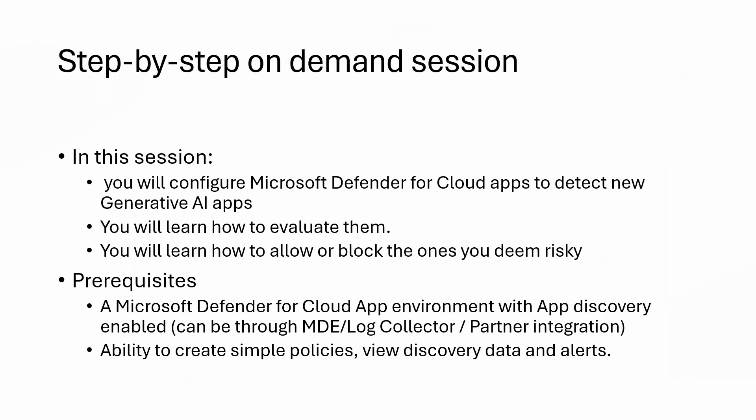To do that, you have a couple prerequisites. You need to make sure that you have a Microsoft Defender for Cloud Apps environment that has app discovery enabled. It can be through MDE, Log Connector, or any partner integration like Zscaler. And of course, you need the proper access rights to Defender for Cloud Apps, making sure that you're able to create simple discovery policies and to view discovery data.